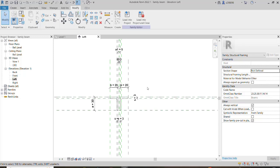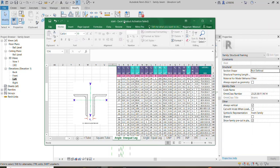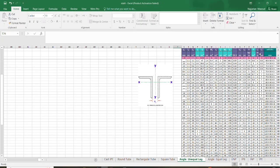We want to develop smart approaches — not the usual videos. Now, we have an Excel file here representing the data and the different dimensions and other information about this family, which is called Angle Unequal Leg. Here you can find all the dimensions.